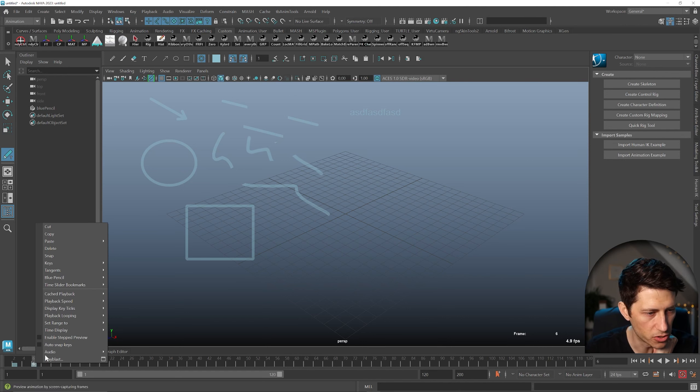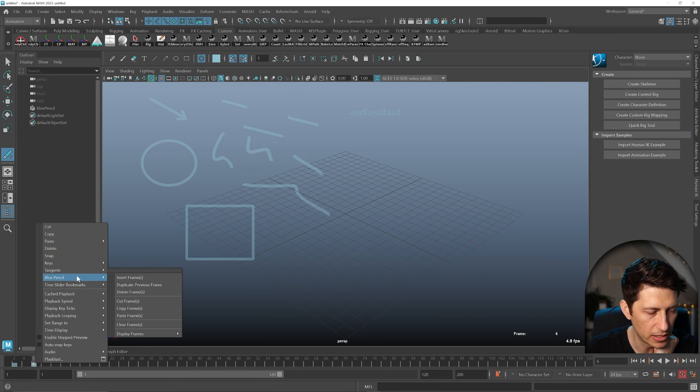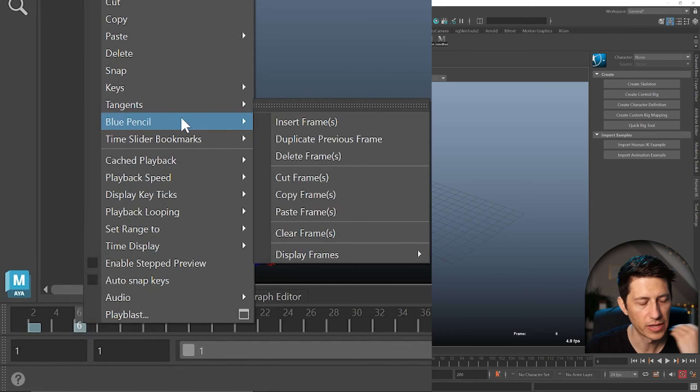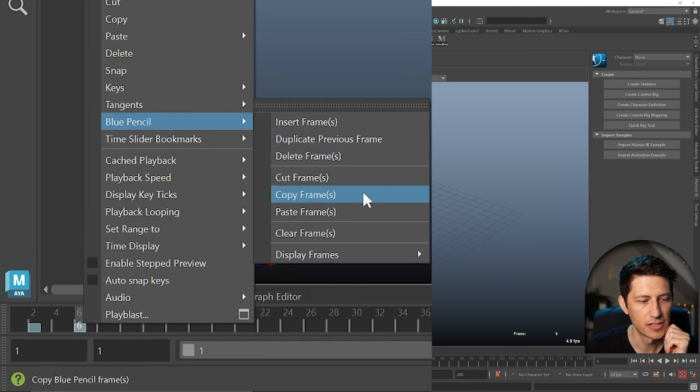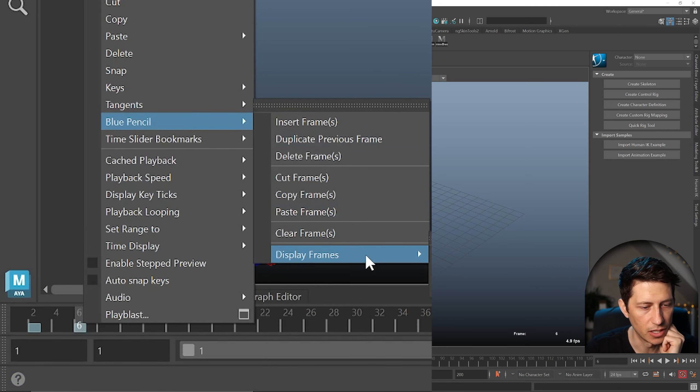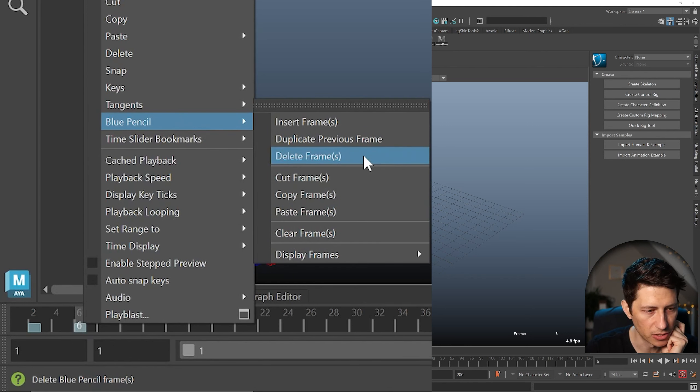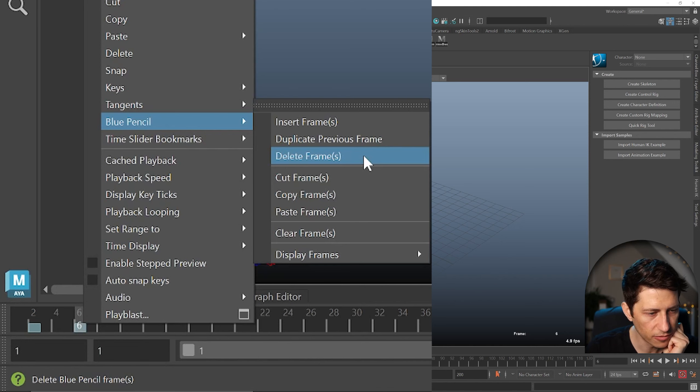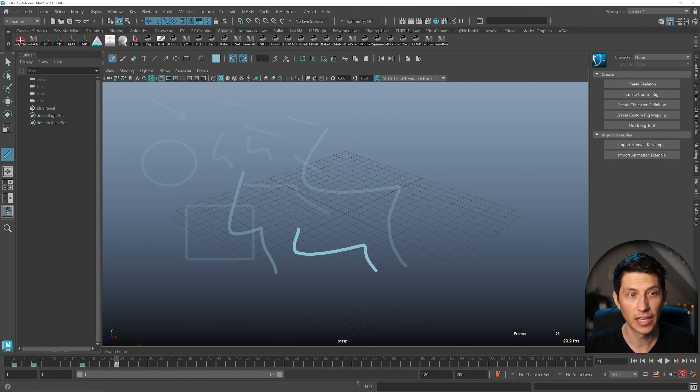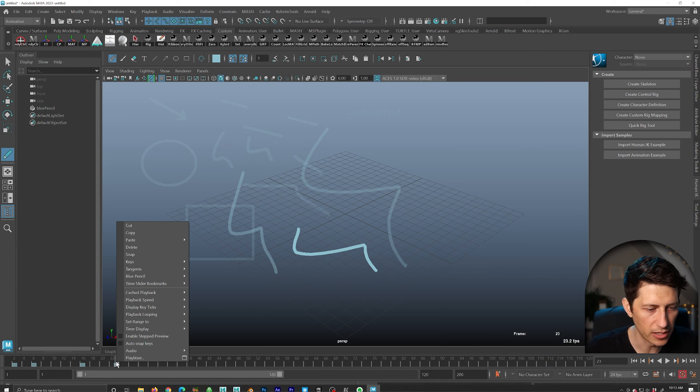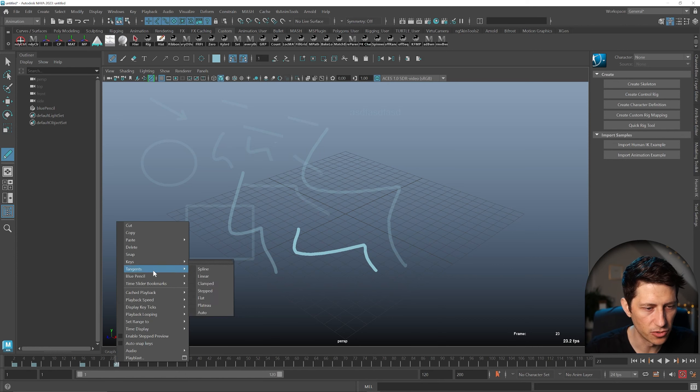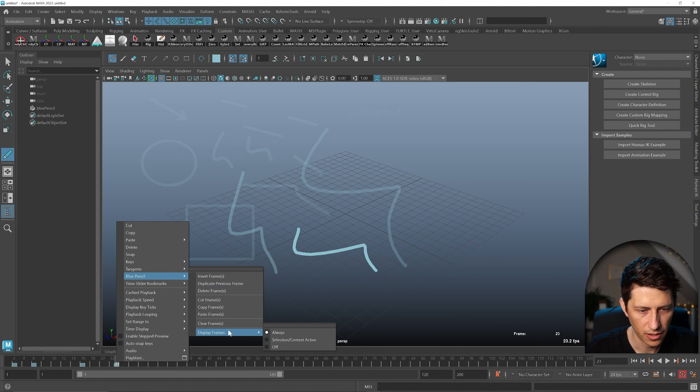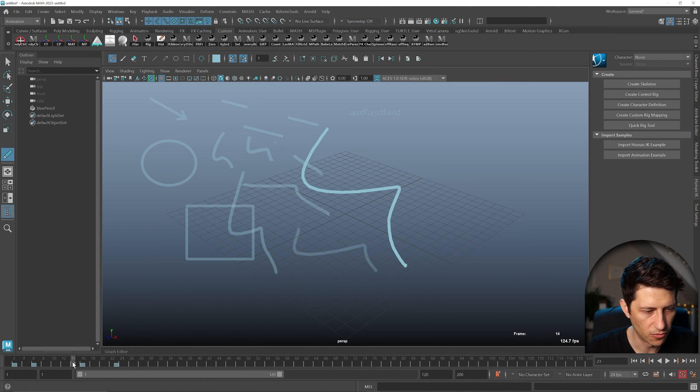And of course we can also go to right click where this used to say Grease Pencil. We have access to all of these similar options here. So what I typically use this for is to delete all frames, which I'm not seeing that now. Typically I use that right menu to delete all frames, but apparently they don't have that for this.